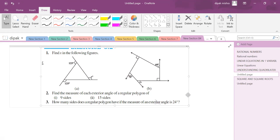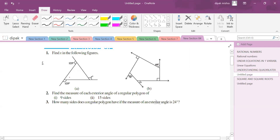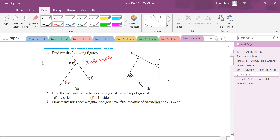The first question: find x in the following figure. The sum of the interior angles of a triangle is 180°, but the sum of the exterior angles of a triangle is always 360°. So x equals 360 minus (125 plus 125), which is 360 minus 250, giving x = 110 degrees.